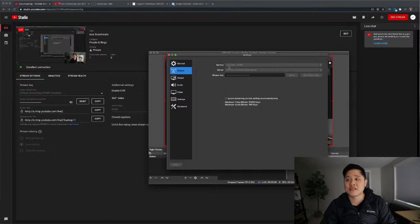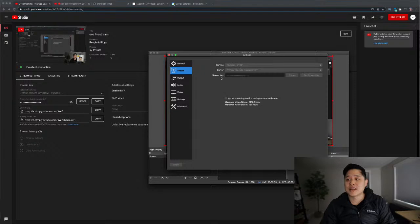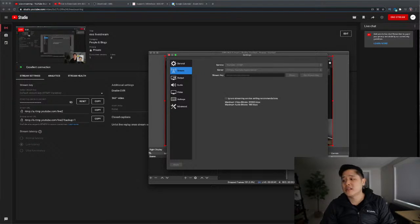You just have to select the service, which is YouTube RTMP, not sure what that means, but select that and then copy and paste the stream key, hit OK.